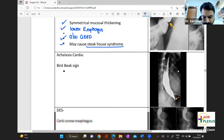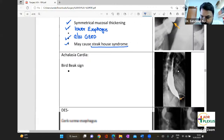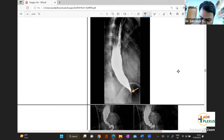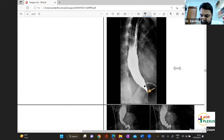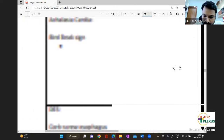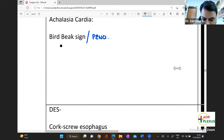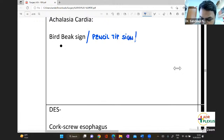In achalasia cardia, you will see the bird beak sign — a smooth tapering characteristic. Other names used for this appearance in achalasia cardia include the bird beak sign, the pencil tip sign, and the rat tail sign.